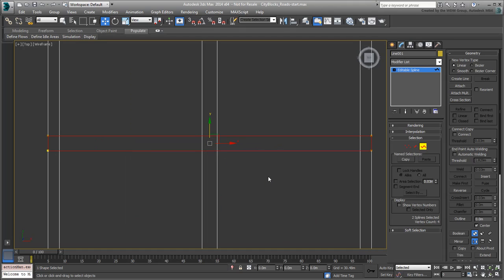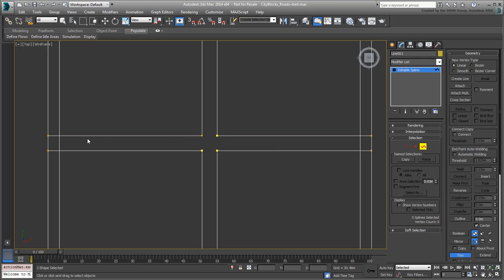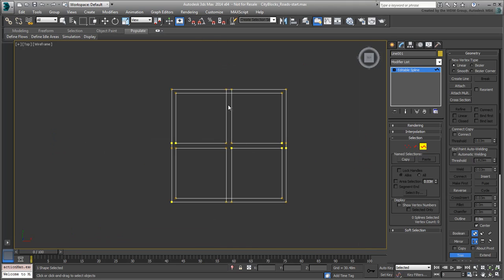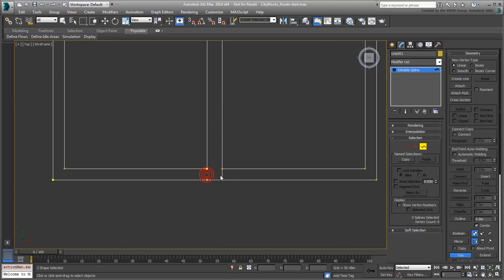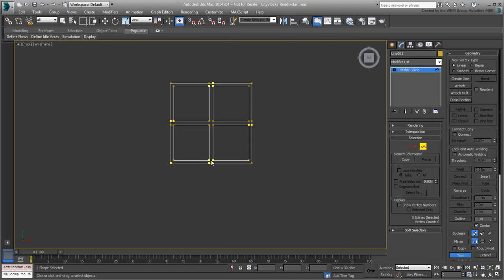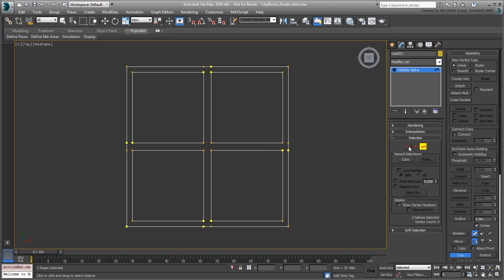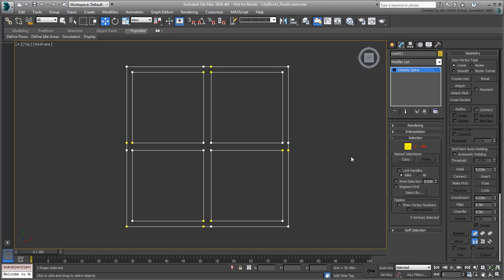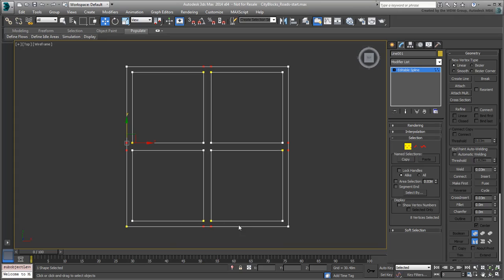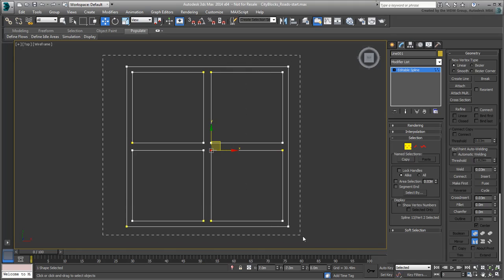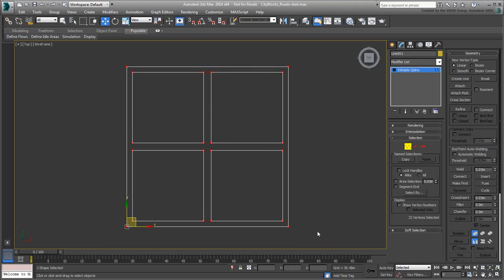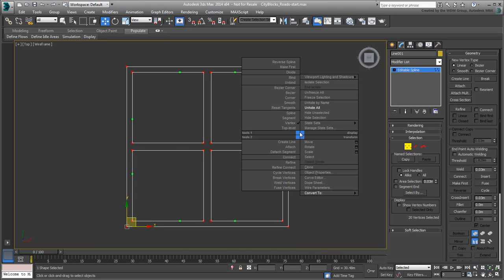Switch to Vertex mode and delete any residual vertices on the perimeter. The remaining vertices are not necessarily welded properly just yet. There are some that are simply sitting on top of one another. Select all vertices and click the Weld button. You may want to select them again and ensure they're all set to Corner mode for this linear setup.